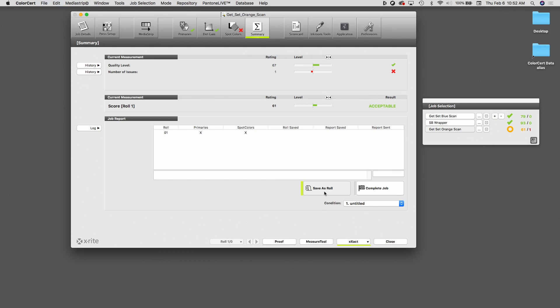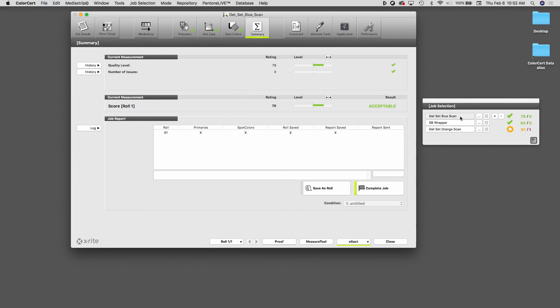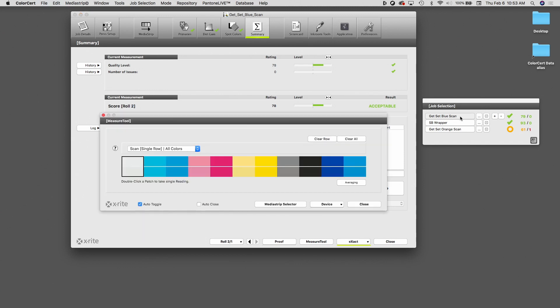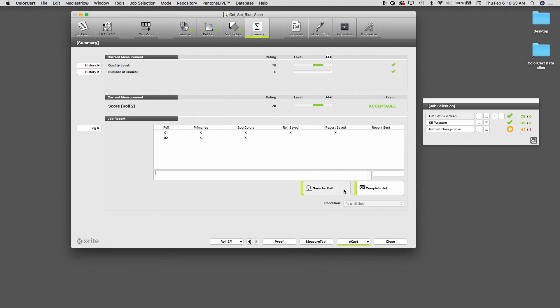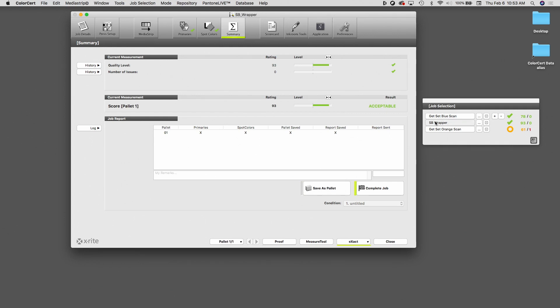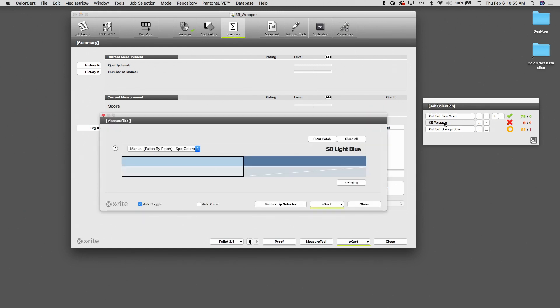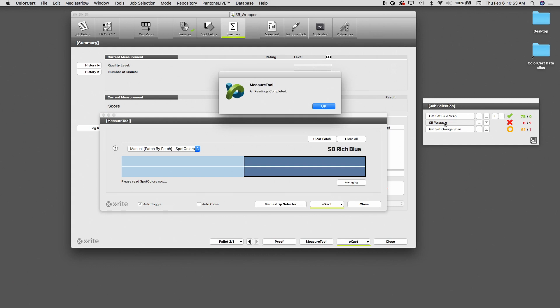And now we have three jobs simultaneously being measured in color cert. If I come back, if I'm the press operator now running the blue item, I simply select on my job. And as always in color cert, once I'm in production, I no longer need to click on measure tool. I simply measure my strip. So I take a reading of my color strip. And now I can save this reading. And likewise, if I'm measuring the SB wrapper, I'm another press operator coming over. I click on that item and I just begin measuring my production.